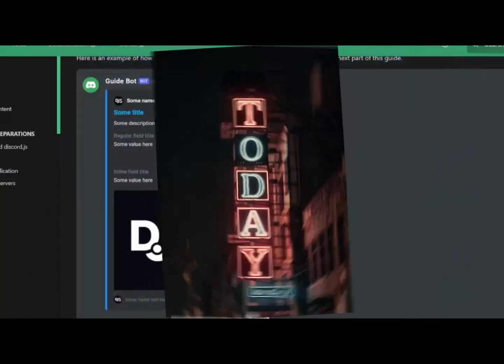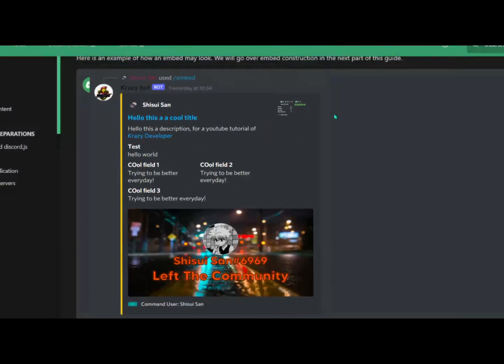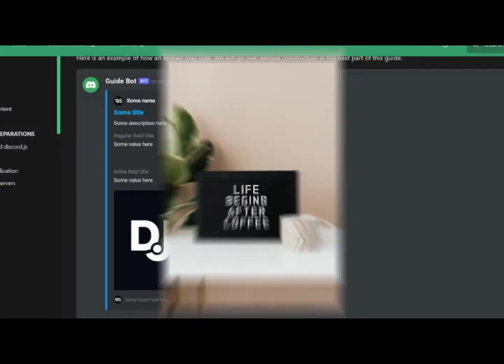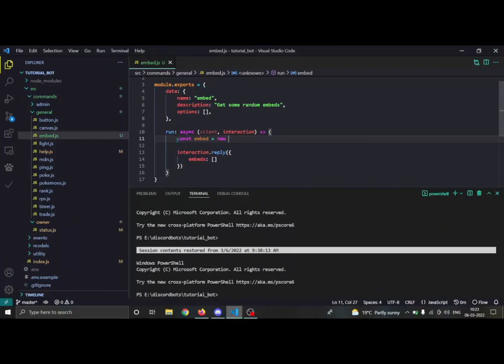Hello everybody, in today's video I will teach you how to make cool Discord embeds. We will start by importing our MessageEmbed class from the discord.js package: once you do 'new MessageEmbed()', your embed is created.